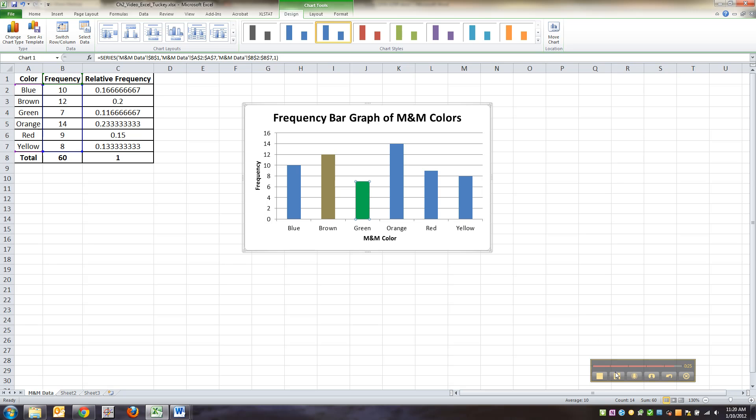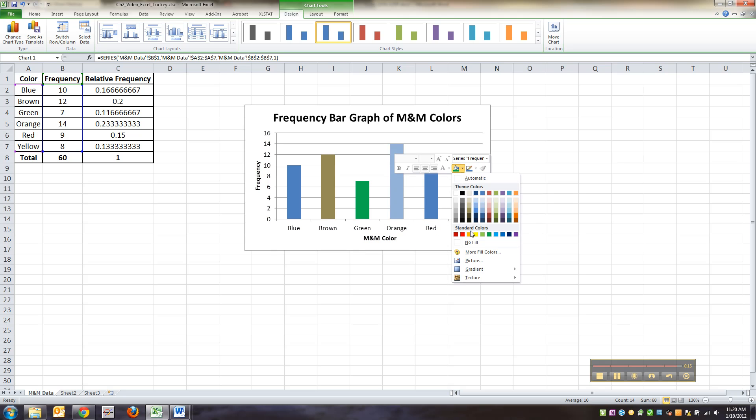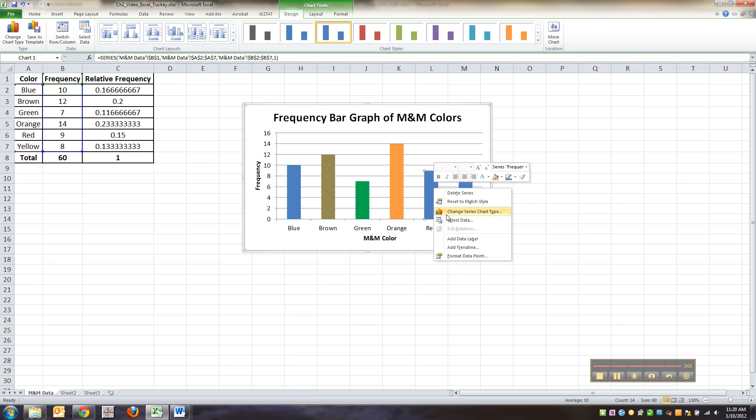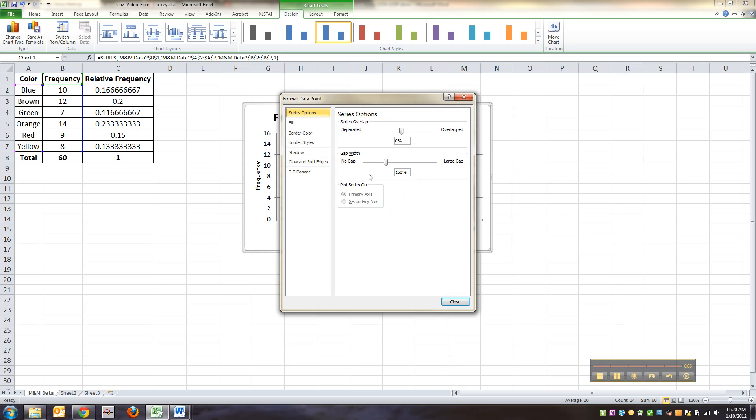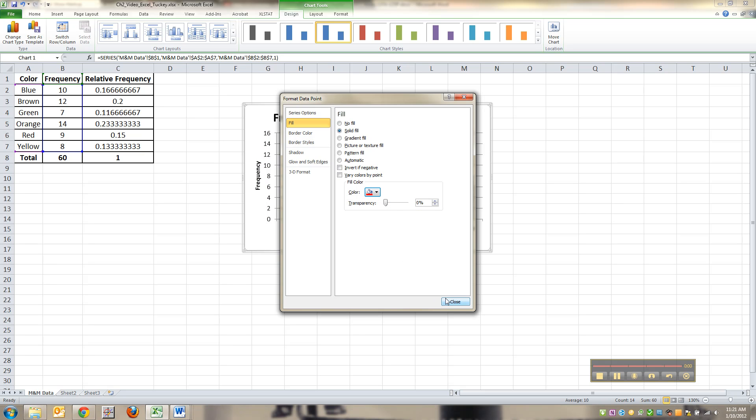Let me do one more. Click. Now it didn't highlight all of them there that time. I don't know why, but that's okay. And I'm going to go over here to the bucket. I'm going to make it orange. You can also, if you click, go right down to format data point, go to fill, solid fill. And you can change the paint bucket in there too.